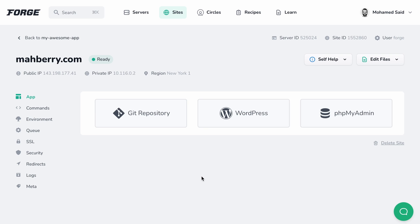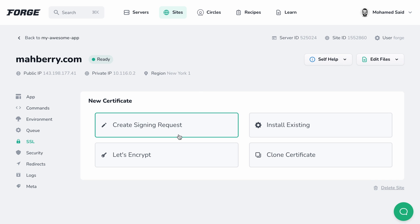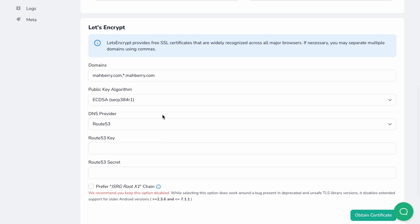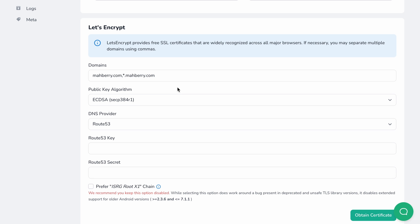To issue a certificate, let's head over to the SSL tab on the site settings screen and click on the Let's Encrypt option. We can see that Forge already filled the domains field with the root domain and the wildcard domain, since the site we configured is a wildcard site. Let's remove the wildcard domain and see what happens — Forge hides a couple of fields that aren't needed when we want to issue a regular certificate. If we add the wildcard domain back, Forge will ask us to fill the DNS provider credential fields.